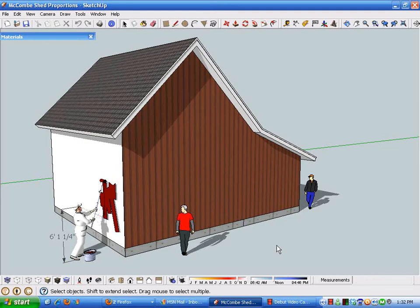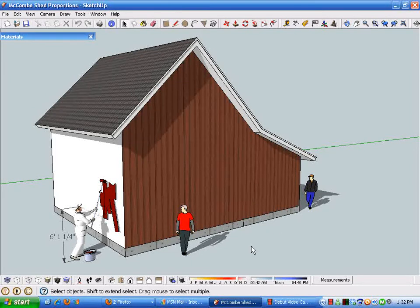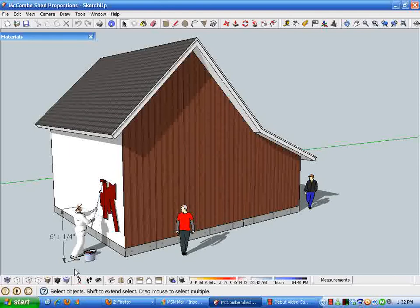Welcome to the digital job site where this session will cover creating a window component to use for placement and proportioning in this studio model that's been developing over the last few sessions.